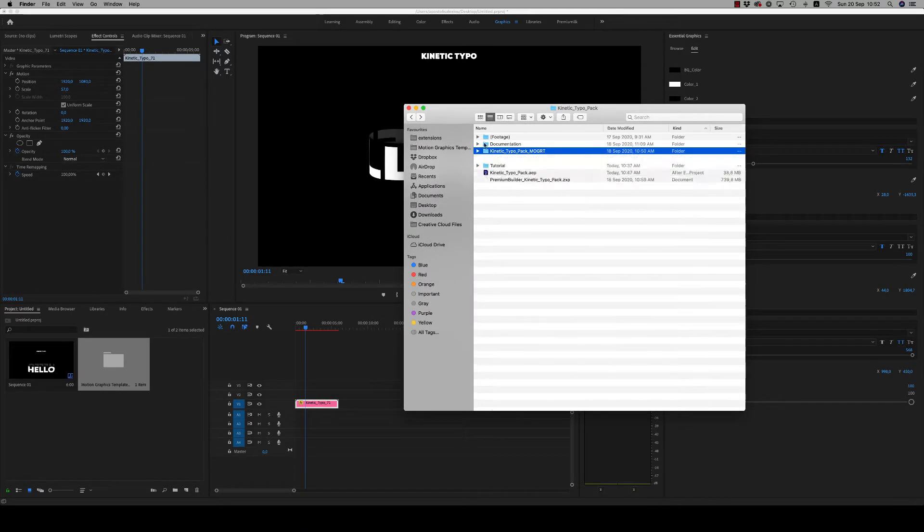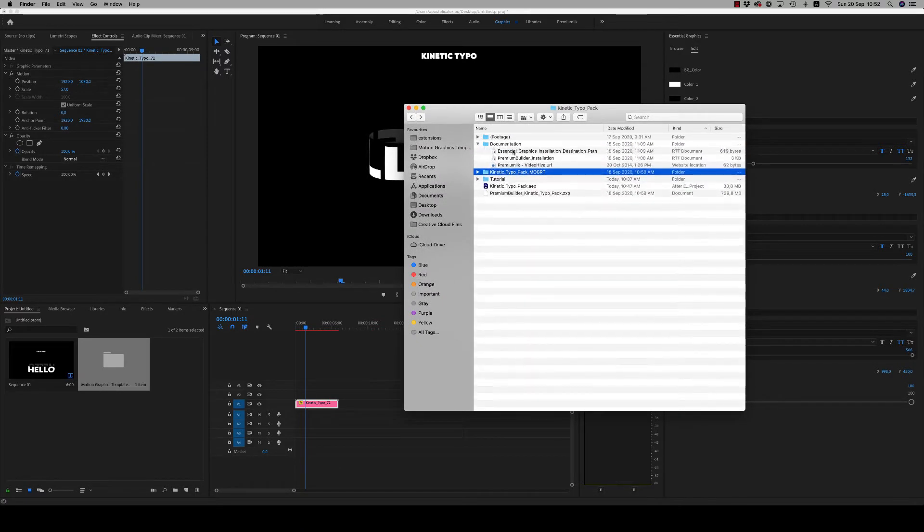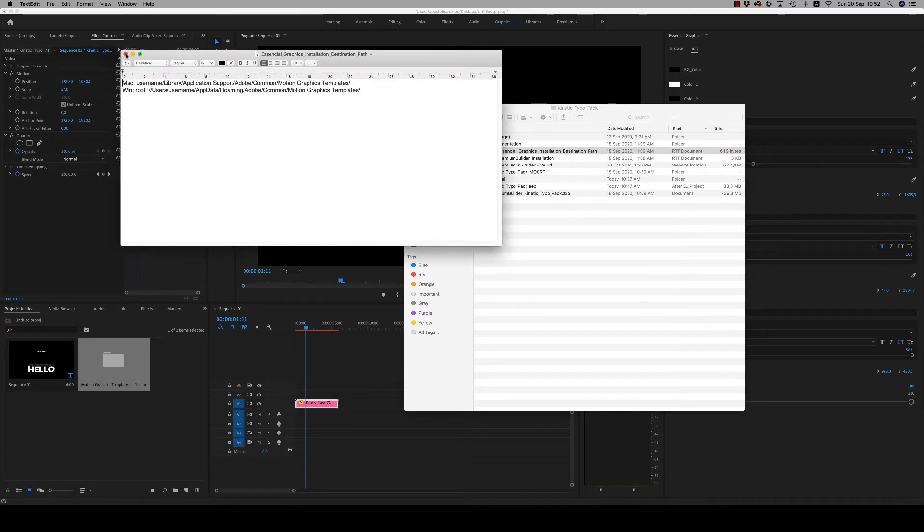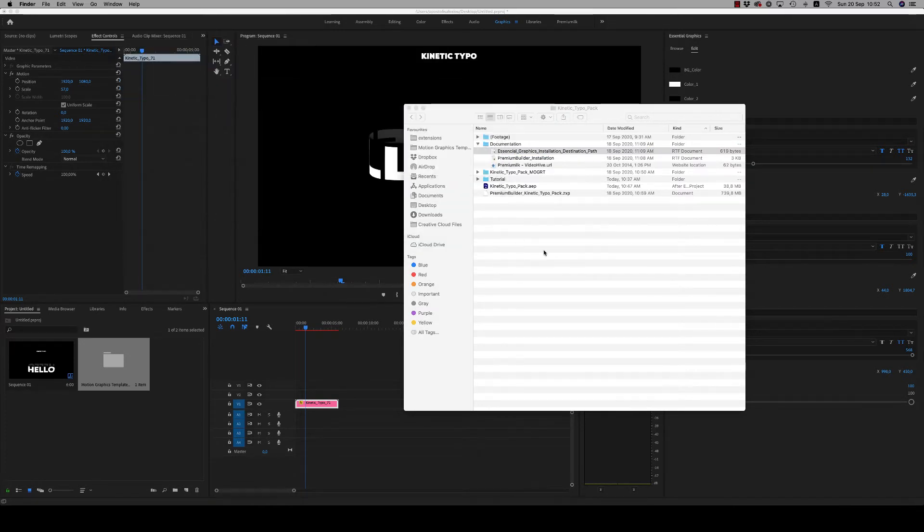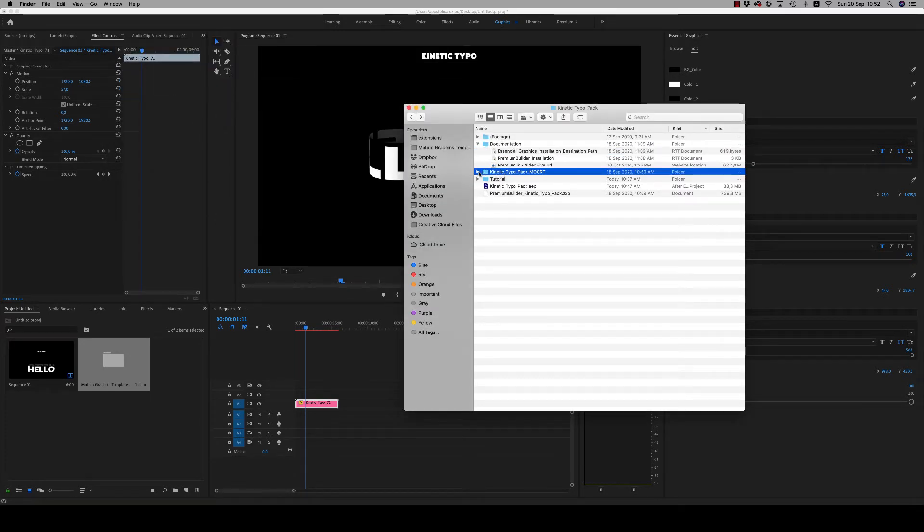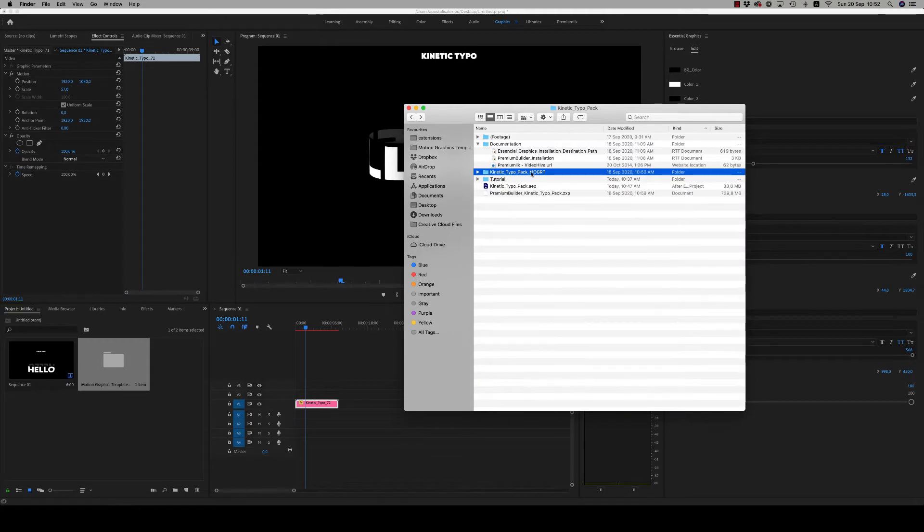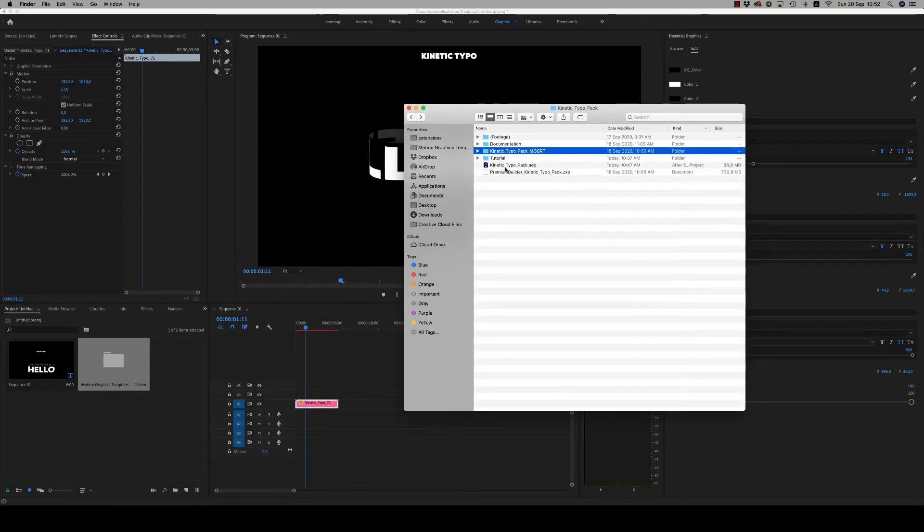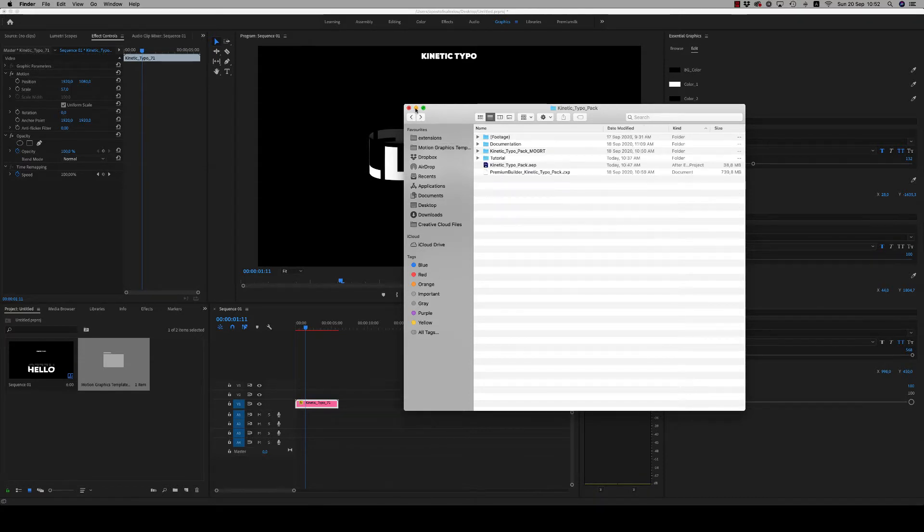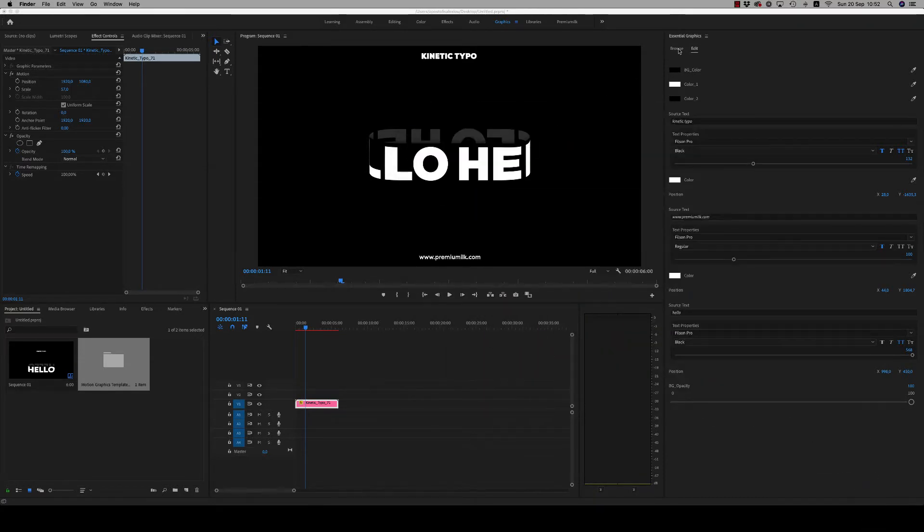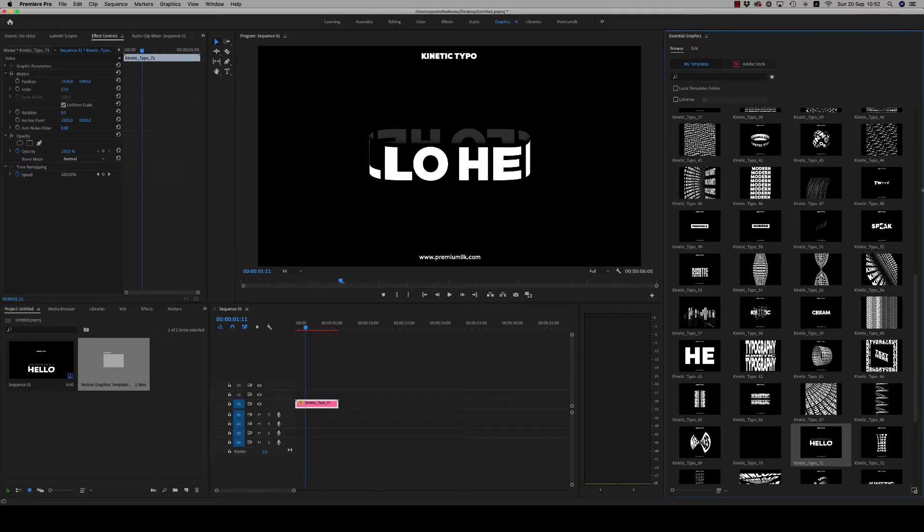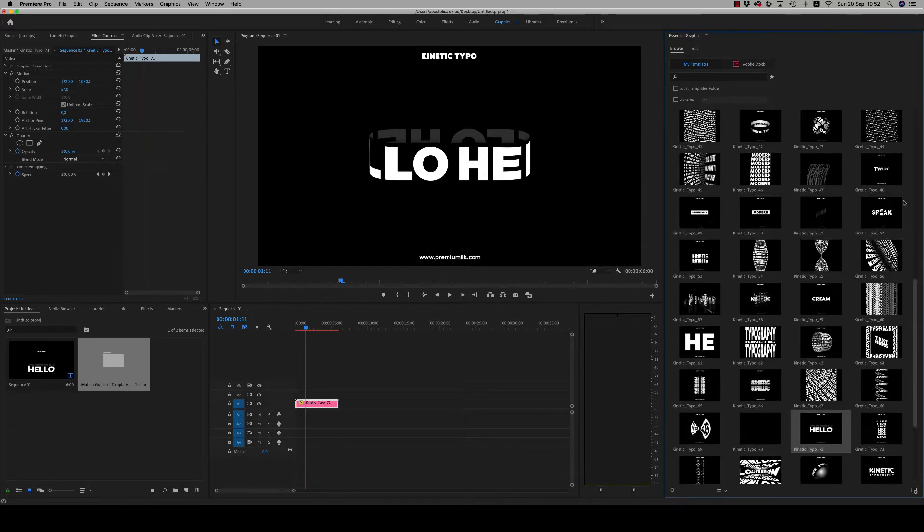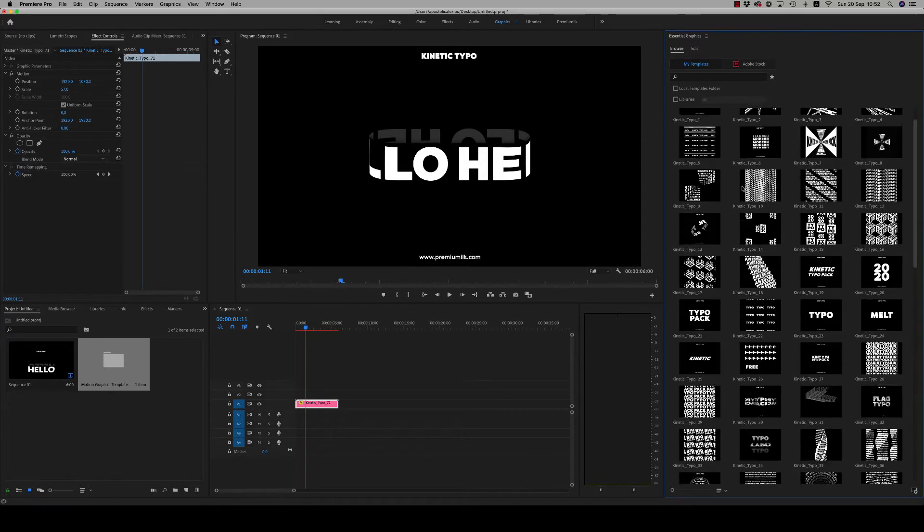Here in documentation is the essential graphic installation path for Windows and Mac. Copy the Kinetic Typo Pack mogrid folder and paste it to your Motion Graphic Templates folder. You will find all the mogrid files here and can import them very easily.